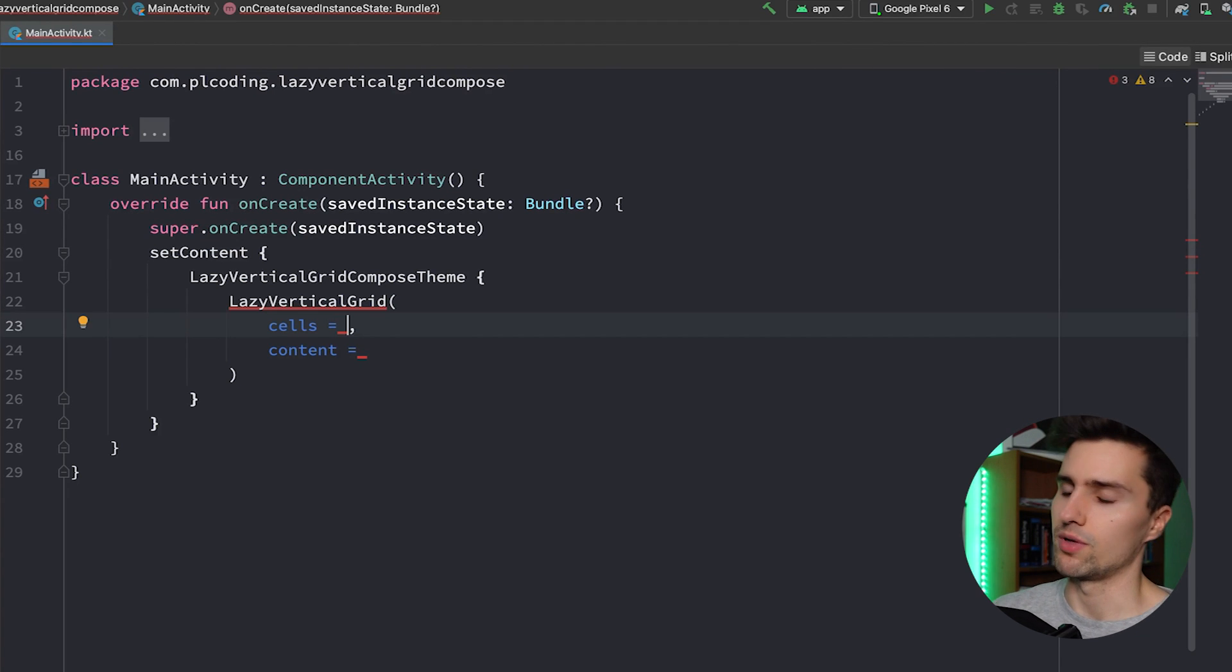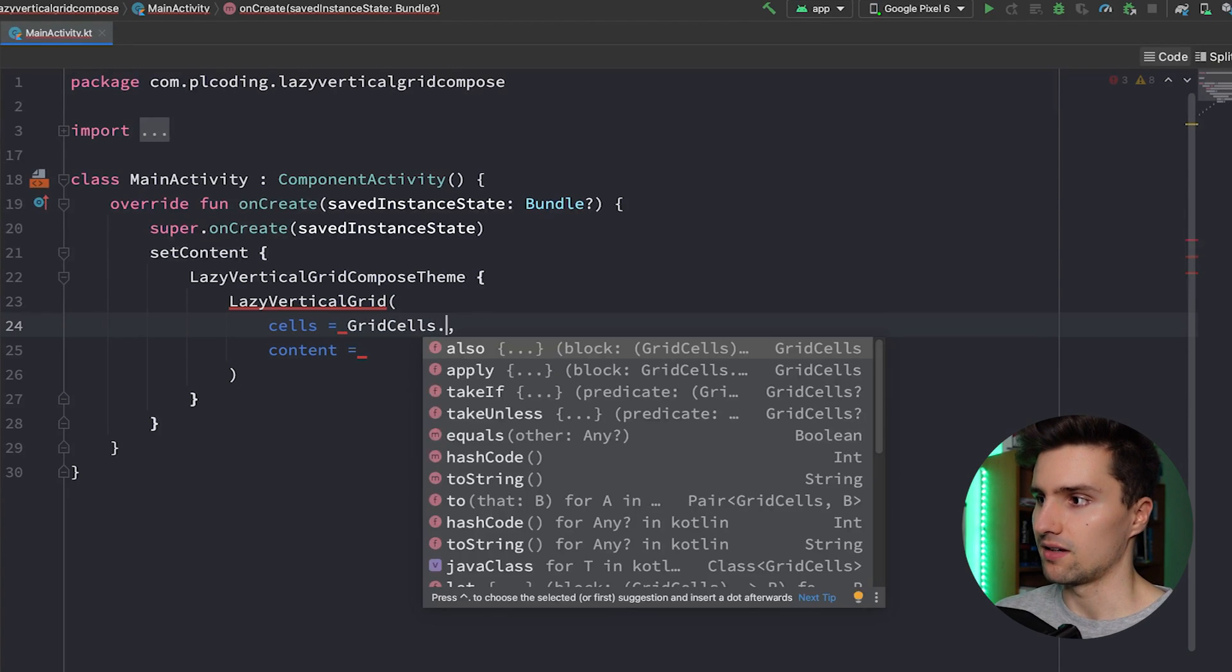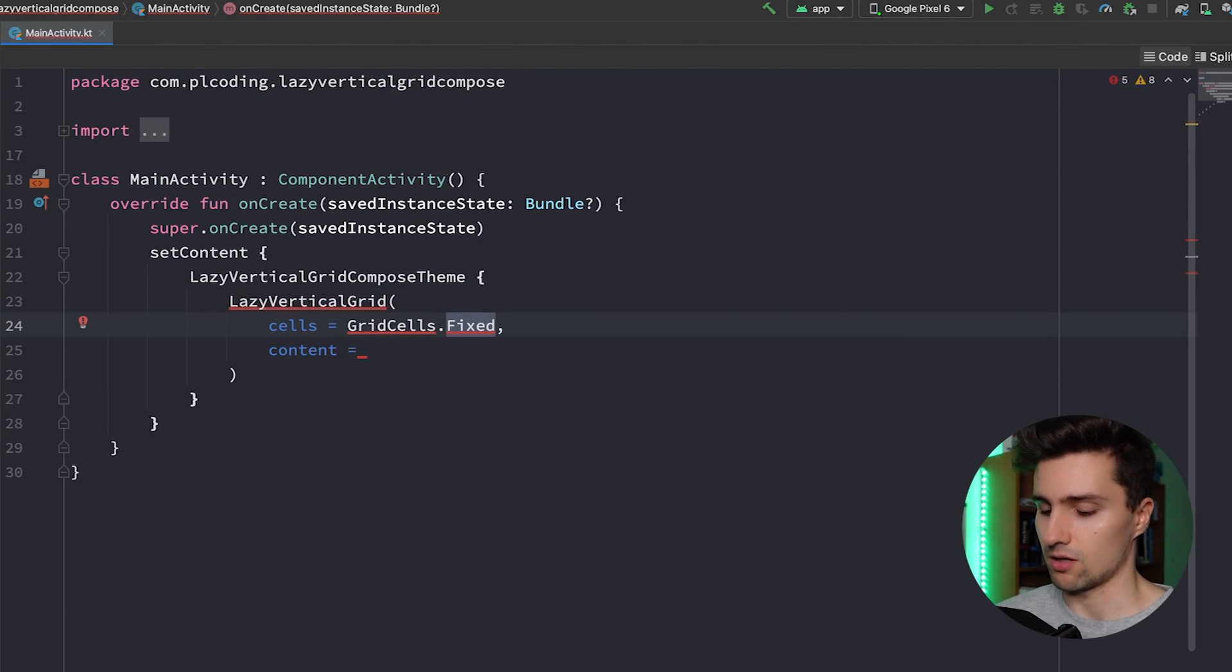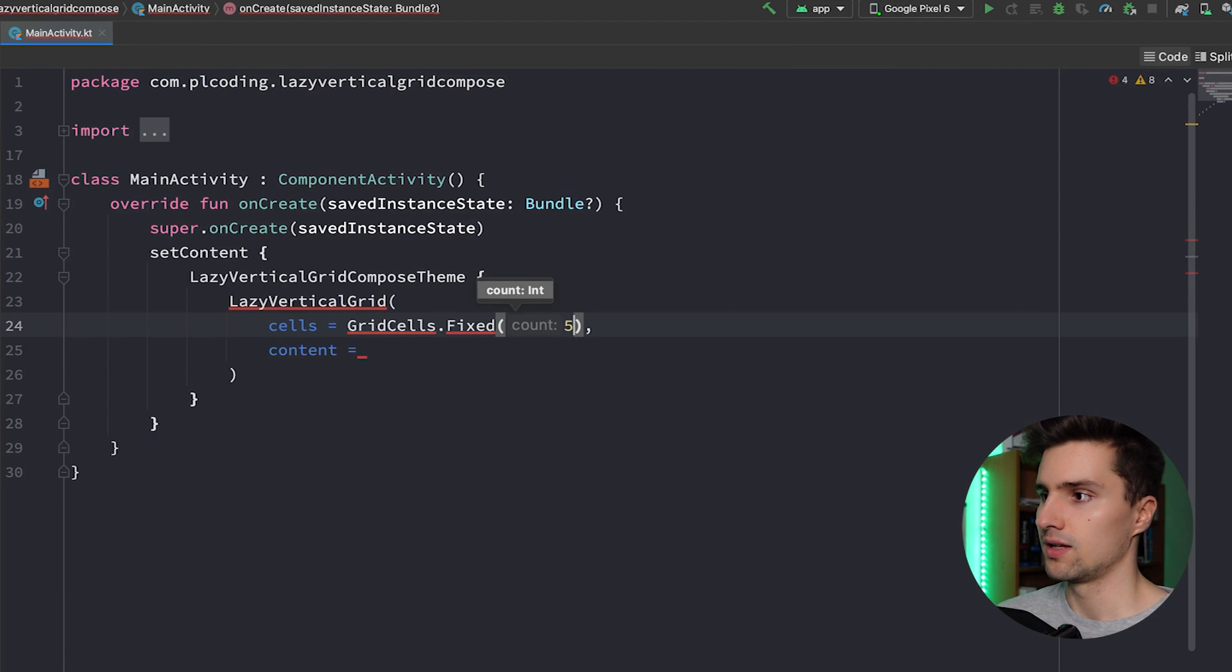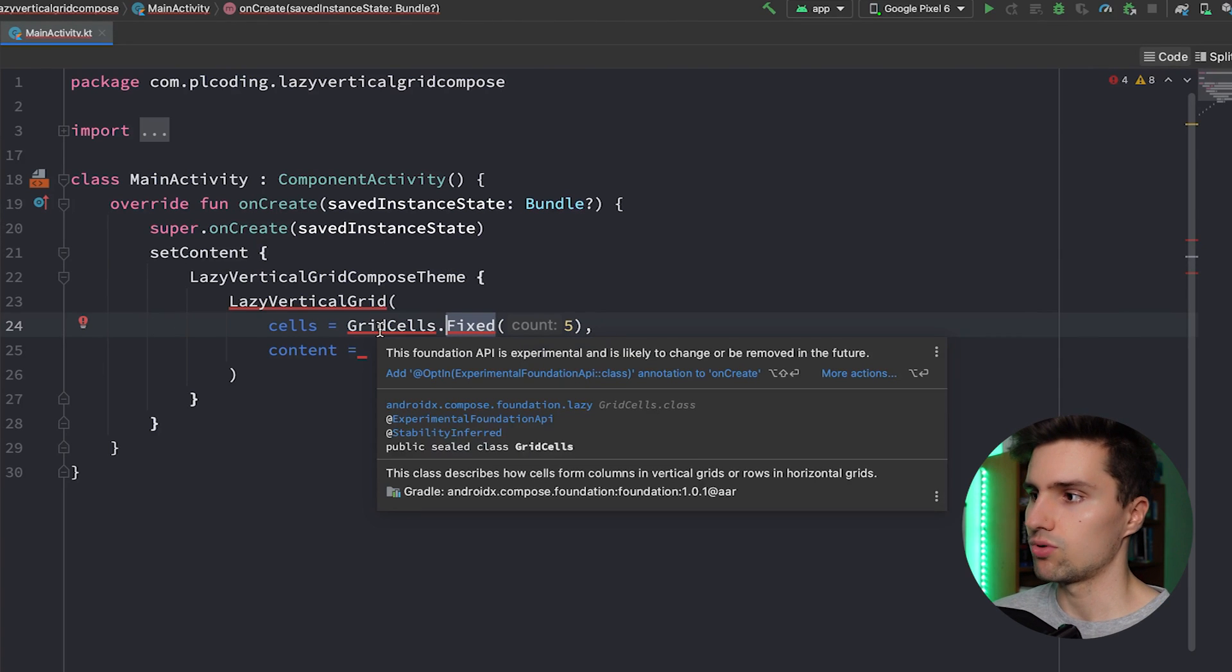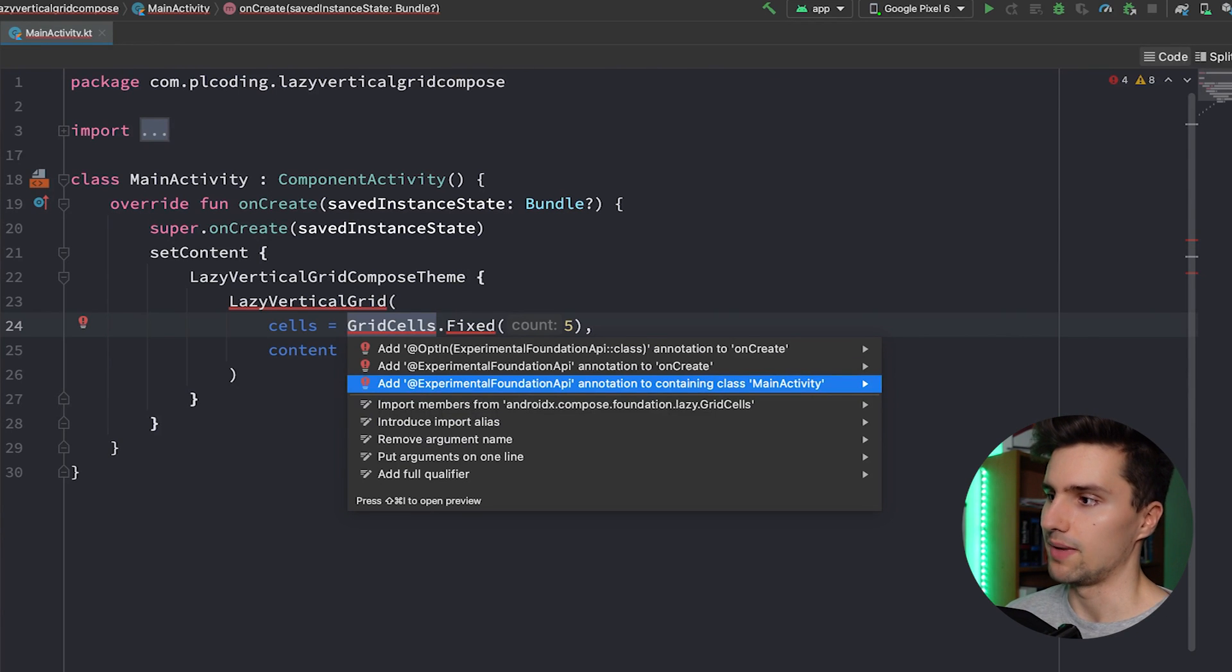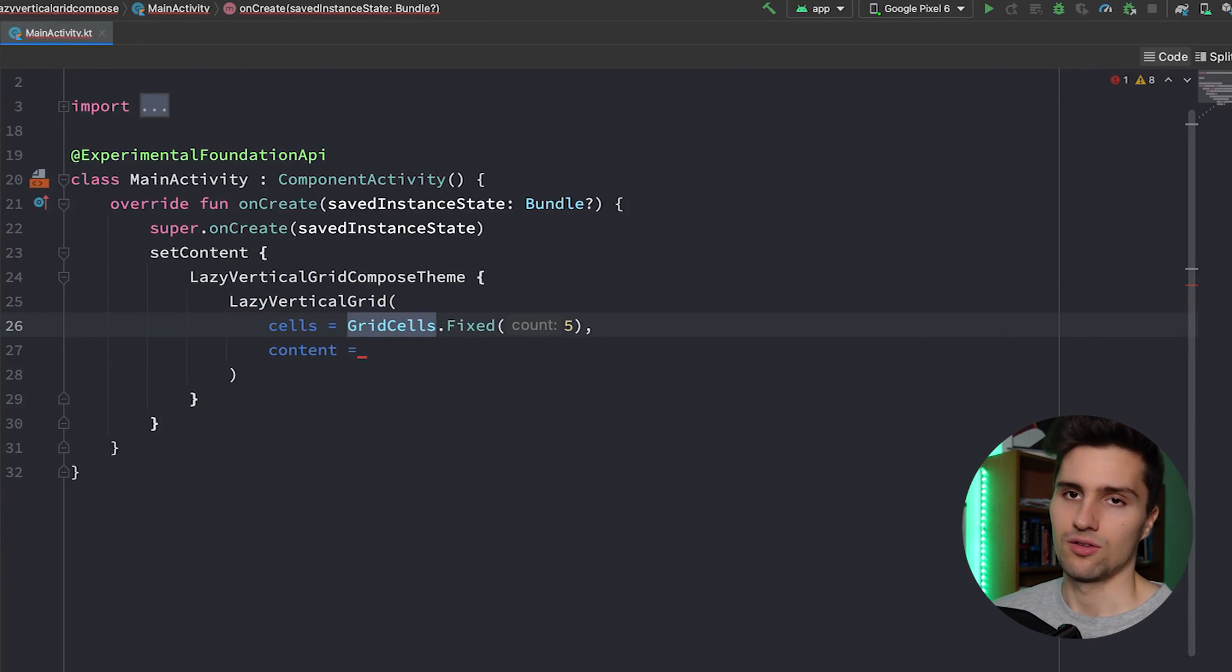In the end we have two options that we could choose from here. On the one hand we have GridCells.Fixed, so if we want to always have a fixed amount of columns in our grid. So we could set this to, for example, five. And you can see we get a bunch of errors here. By the way, we can press Alt+Enter and add this experimental foundation API to MainActivity.